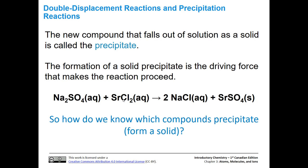That precipitate is the driving force for making the reaction go. Basically, you're taking strontium and sulfate ions out of solution, forming a solid, and that reaction is going to proceed. You'll also end up with soluble sodium chloride remaining in solution.